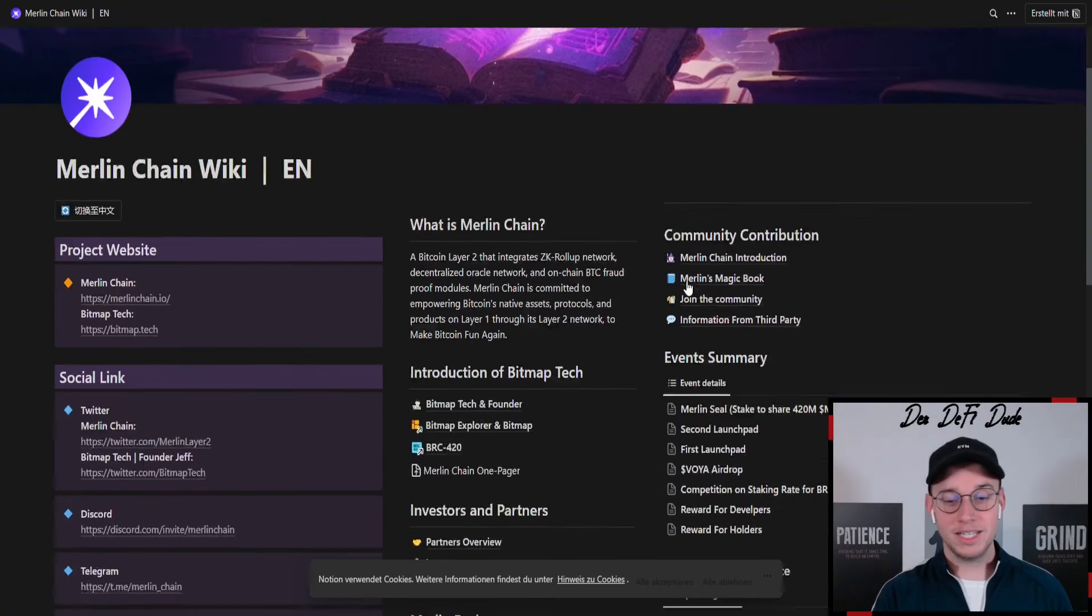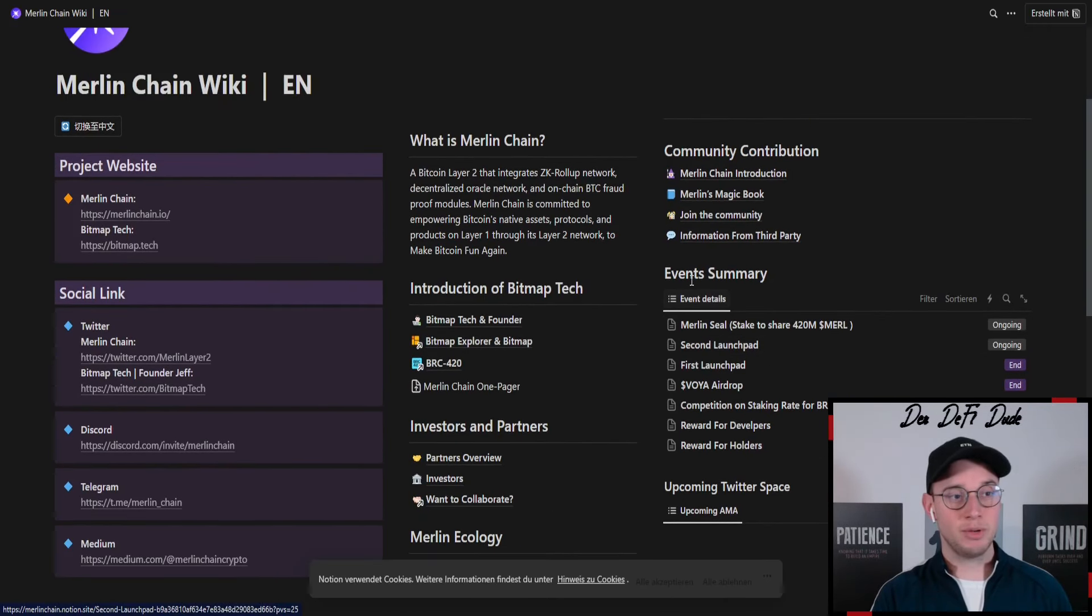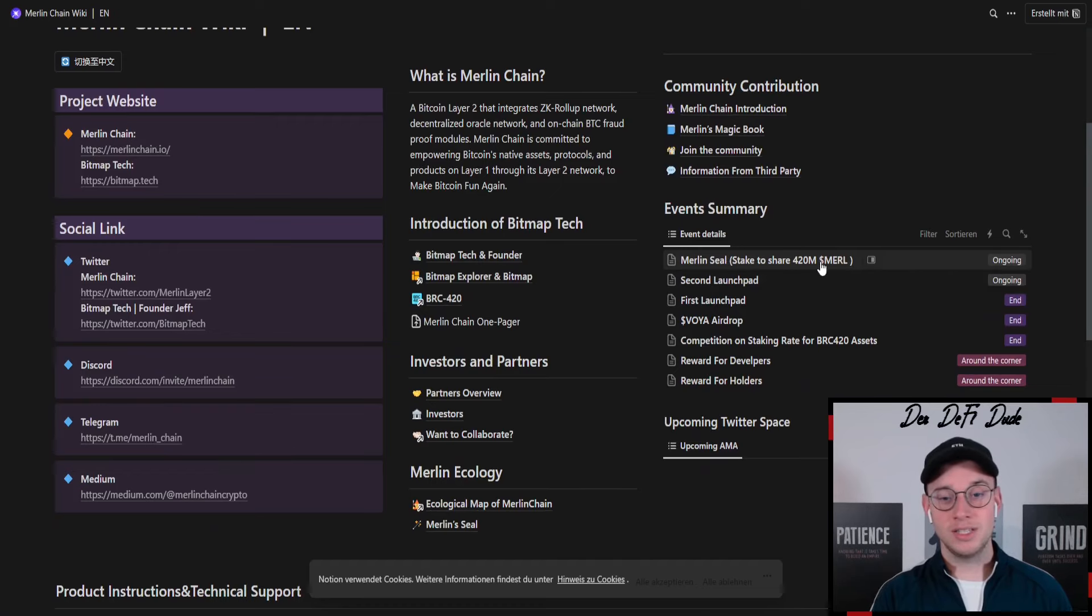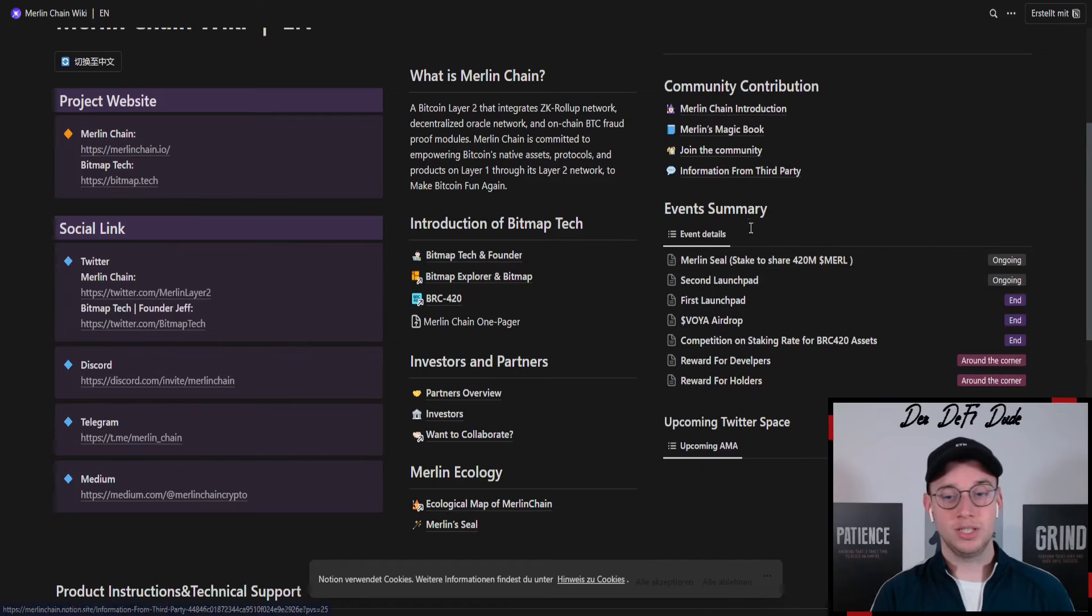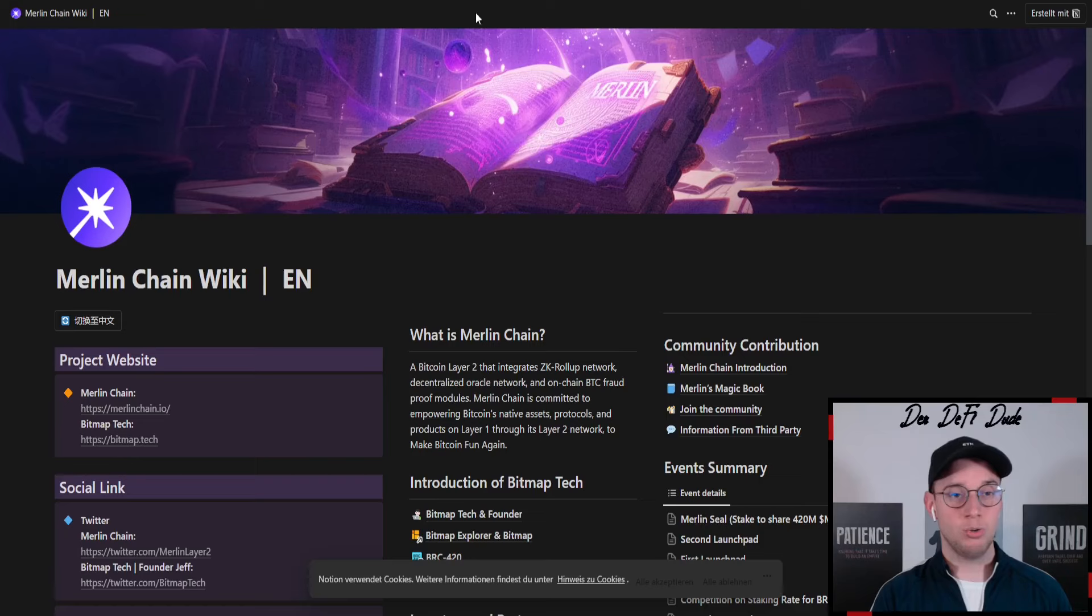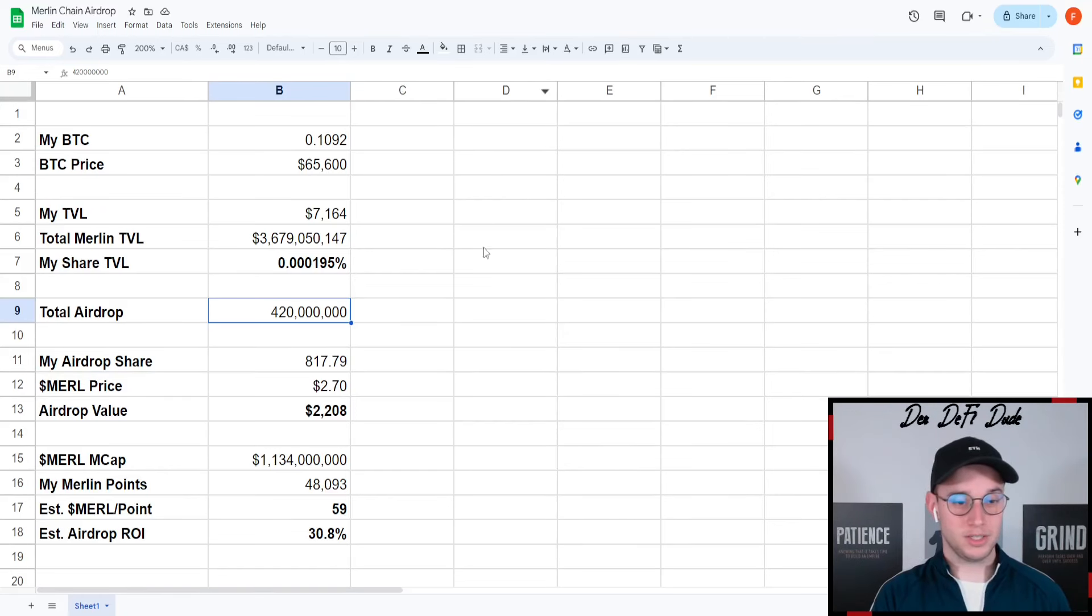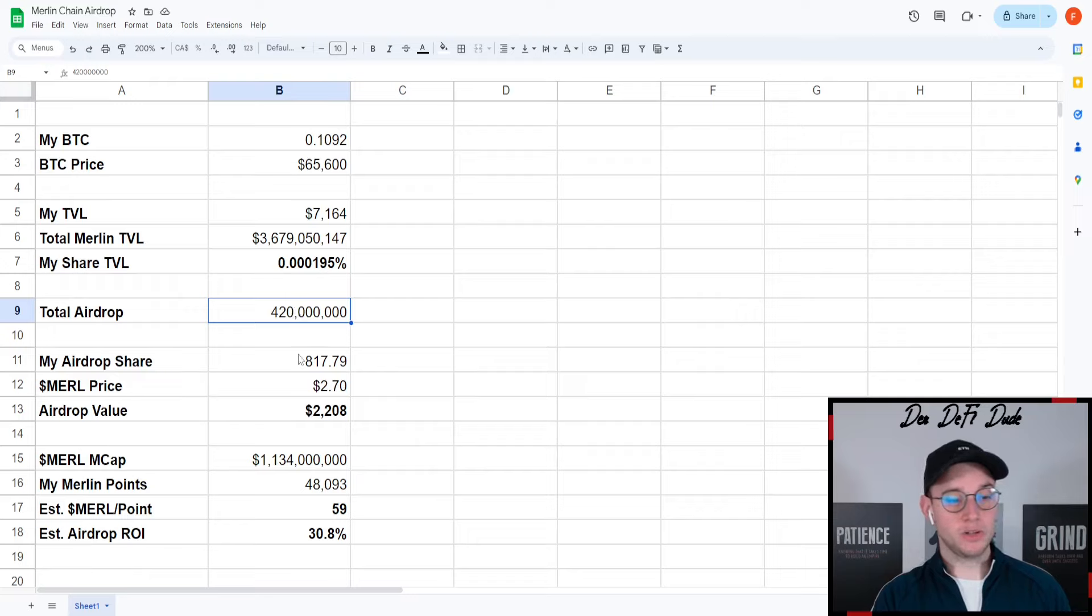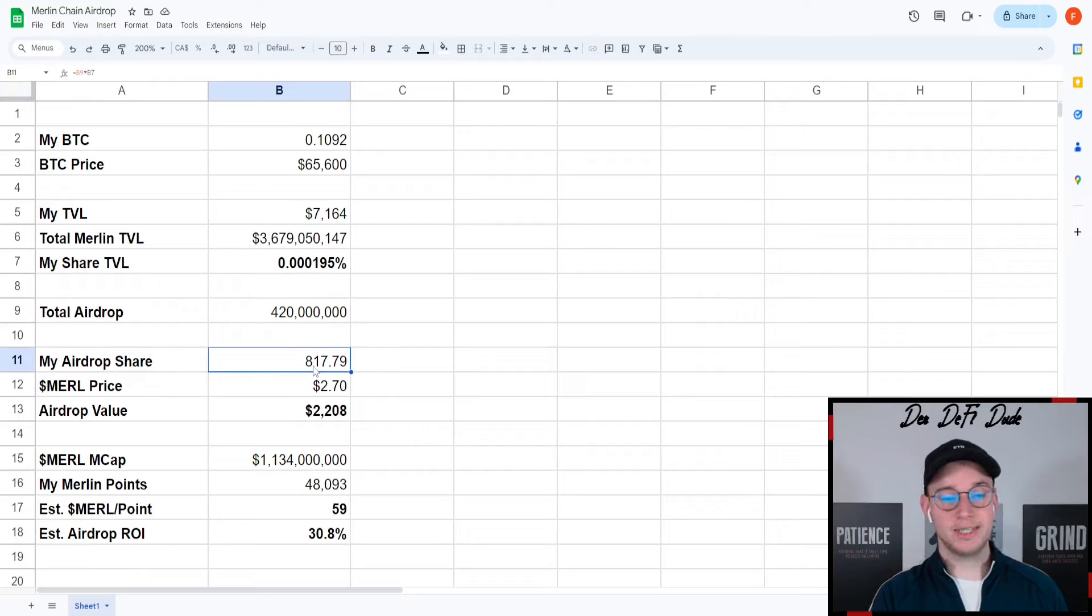You can find this by coming over to their wiki where you can see Merlin seal stake to share 420 million Merlin tokens. There's a whole article on this. This would mean if I take my share of TVL and multiply that by the total airdrop amount, my airdrop share right now would be 817 tokens.